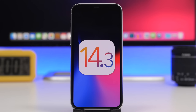That's basically it, guys — iOS 14.3 and all its hidden features. Thank you for watching, don't forget to subscribe for more iOS news, and I'll see you on the next one.